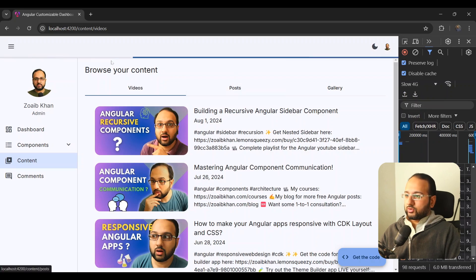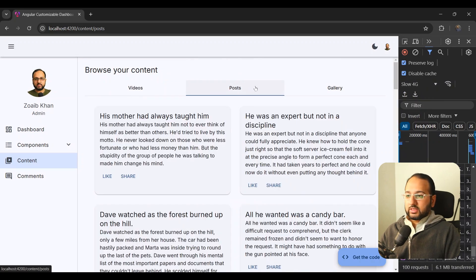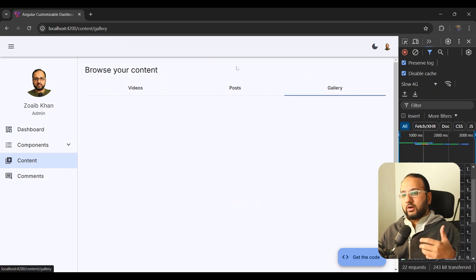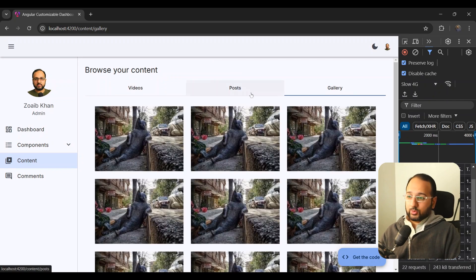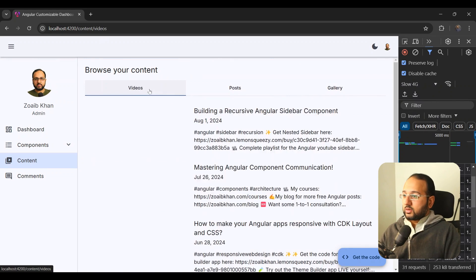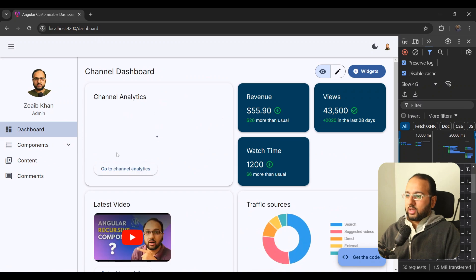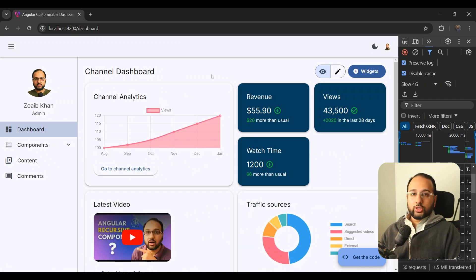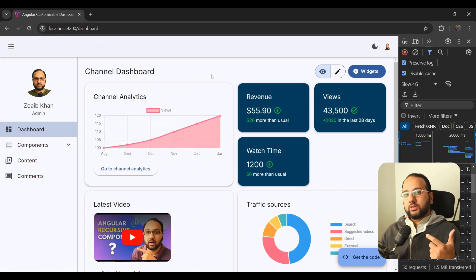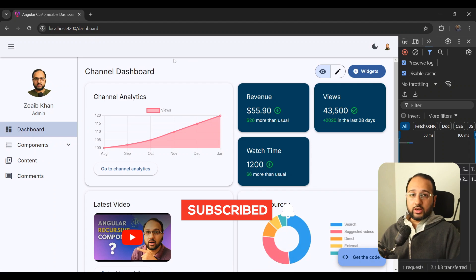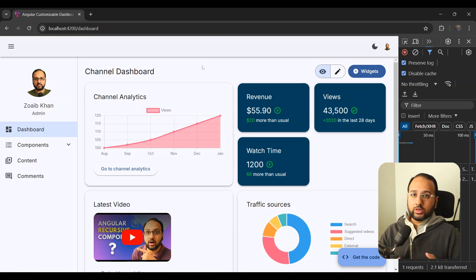To test this out, we go to slow 4G and navigate between routes. You can see that until the lazy loaded route is fetched there's a loader. All our routes are lazy loaded for performance reasons. The dashboard takes a bit of time because it has more content, and you can see there's a loader to indicate to the user that the dashboard is loading.